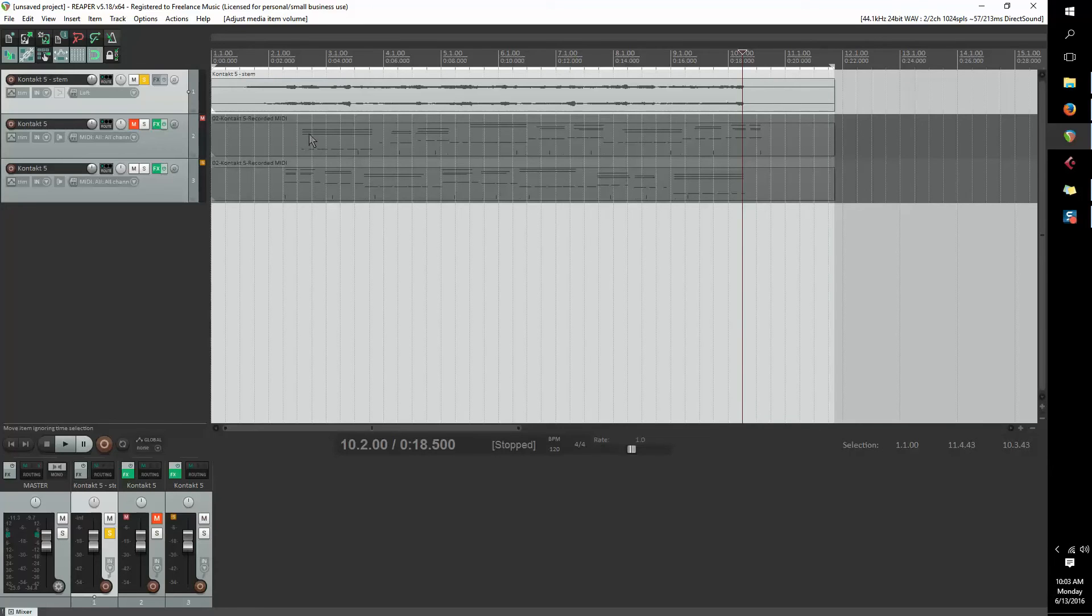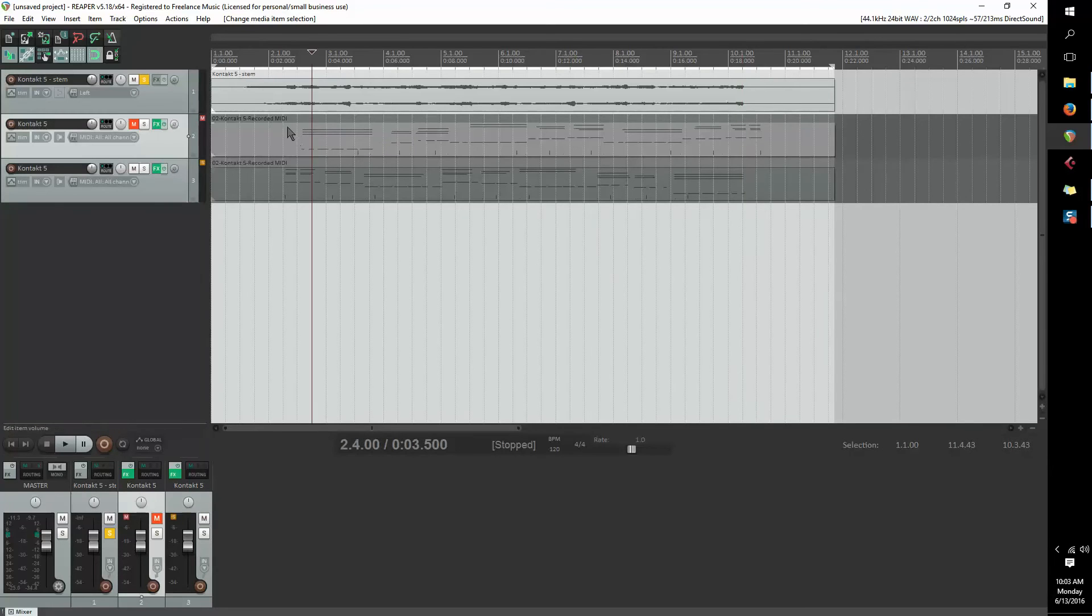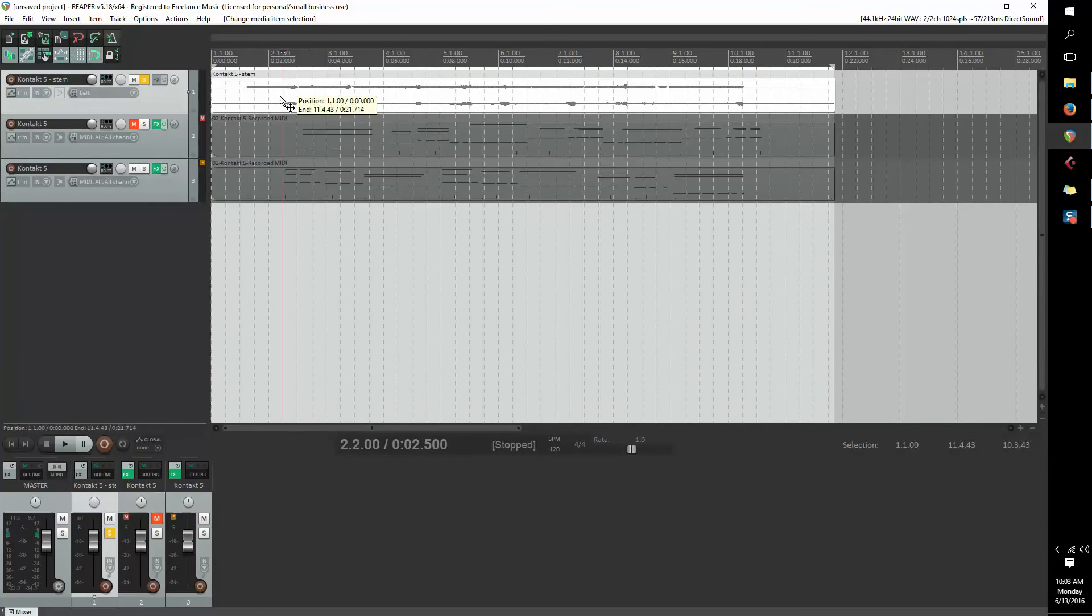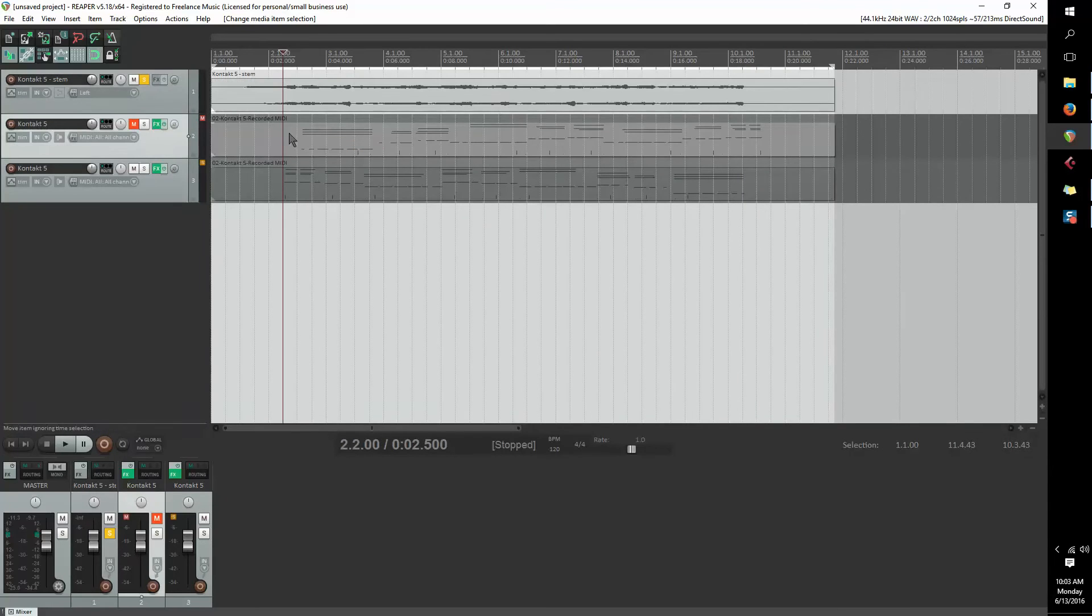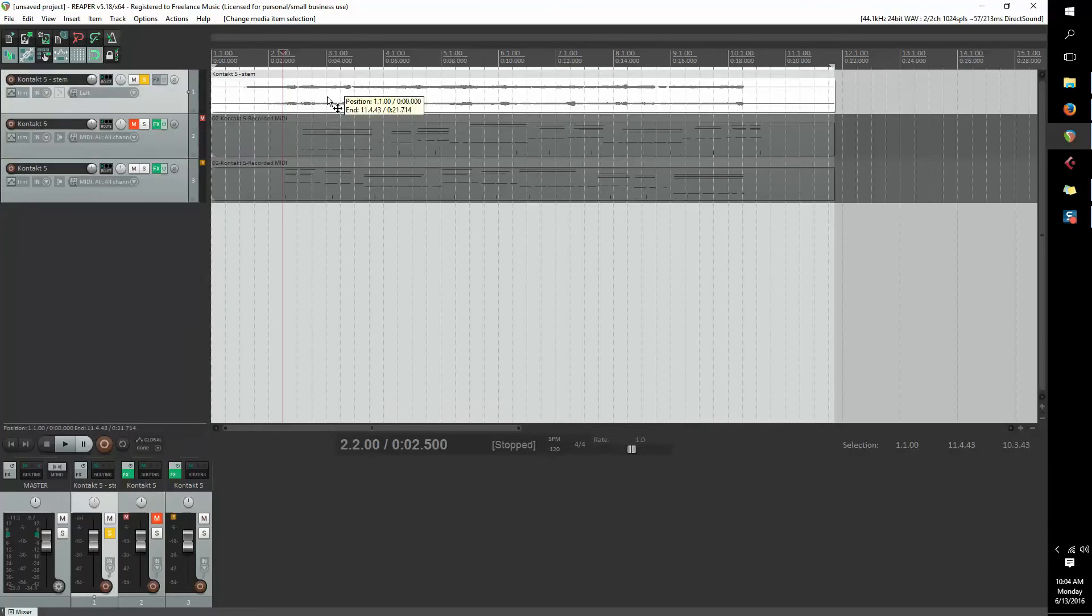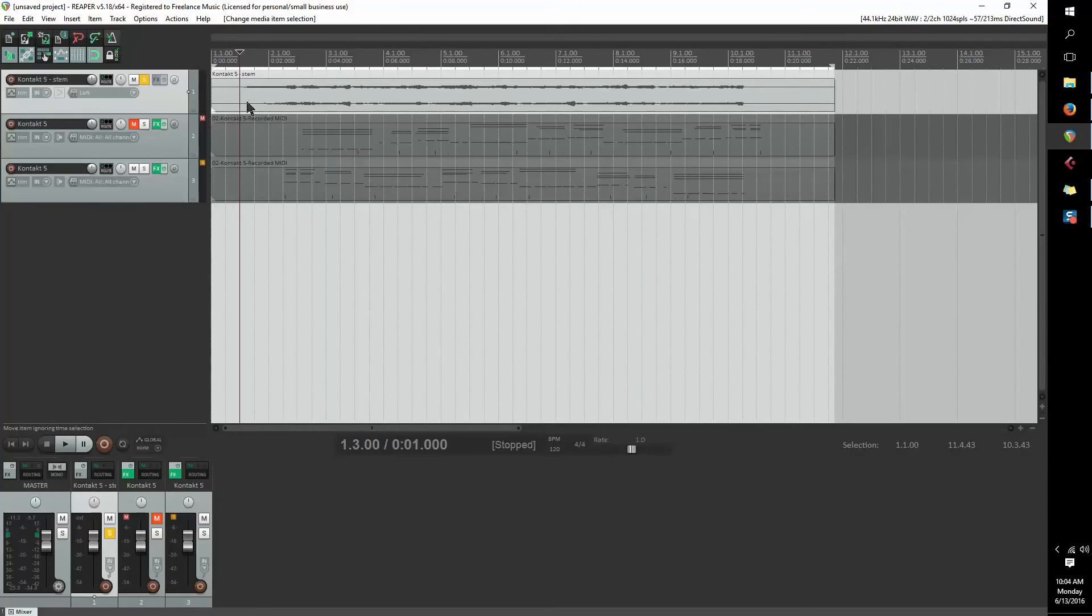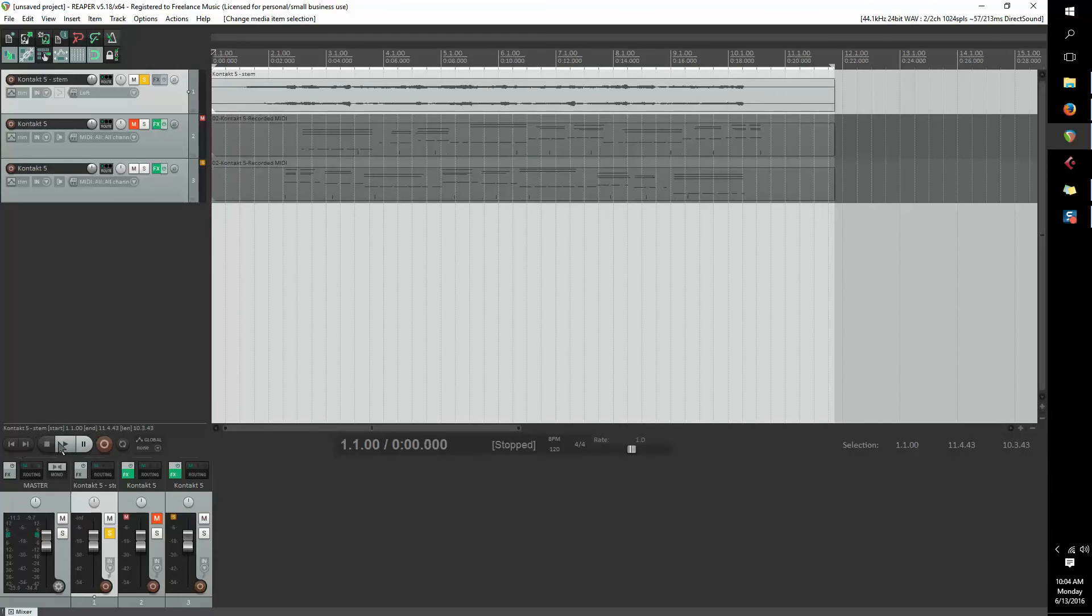But you don't want to add too much, or else it will have more of a muddy sound. Especially if you already had a reverb before you reversed it. So maybe a light reverb would be good. But we'll just listen to the way this sounds for now.